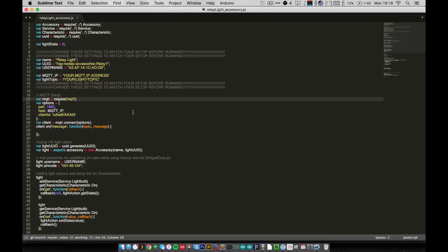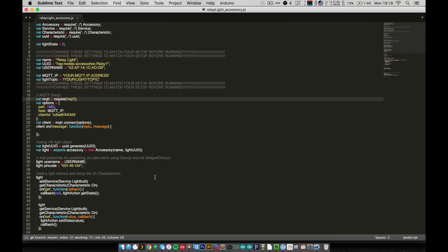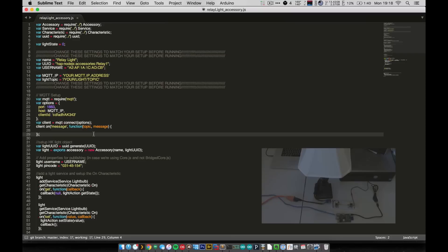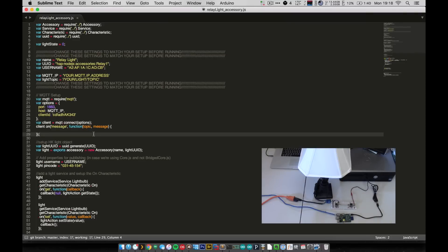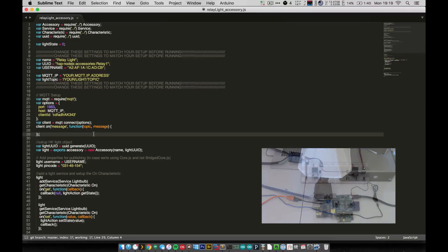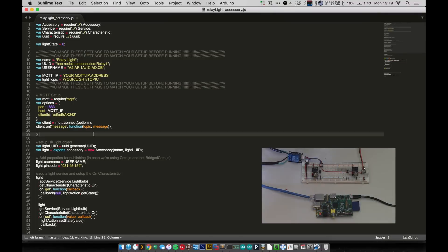In the last video, I showed you guys not only how to get HAP-node.js running, but also how to implement an RGB light accessory that went with the RGB lights that we built in the video previous to that. In this video, I want to show you guys how to integrate HomeKit with the relay lights or relay modules that we built all the way back in the second video.